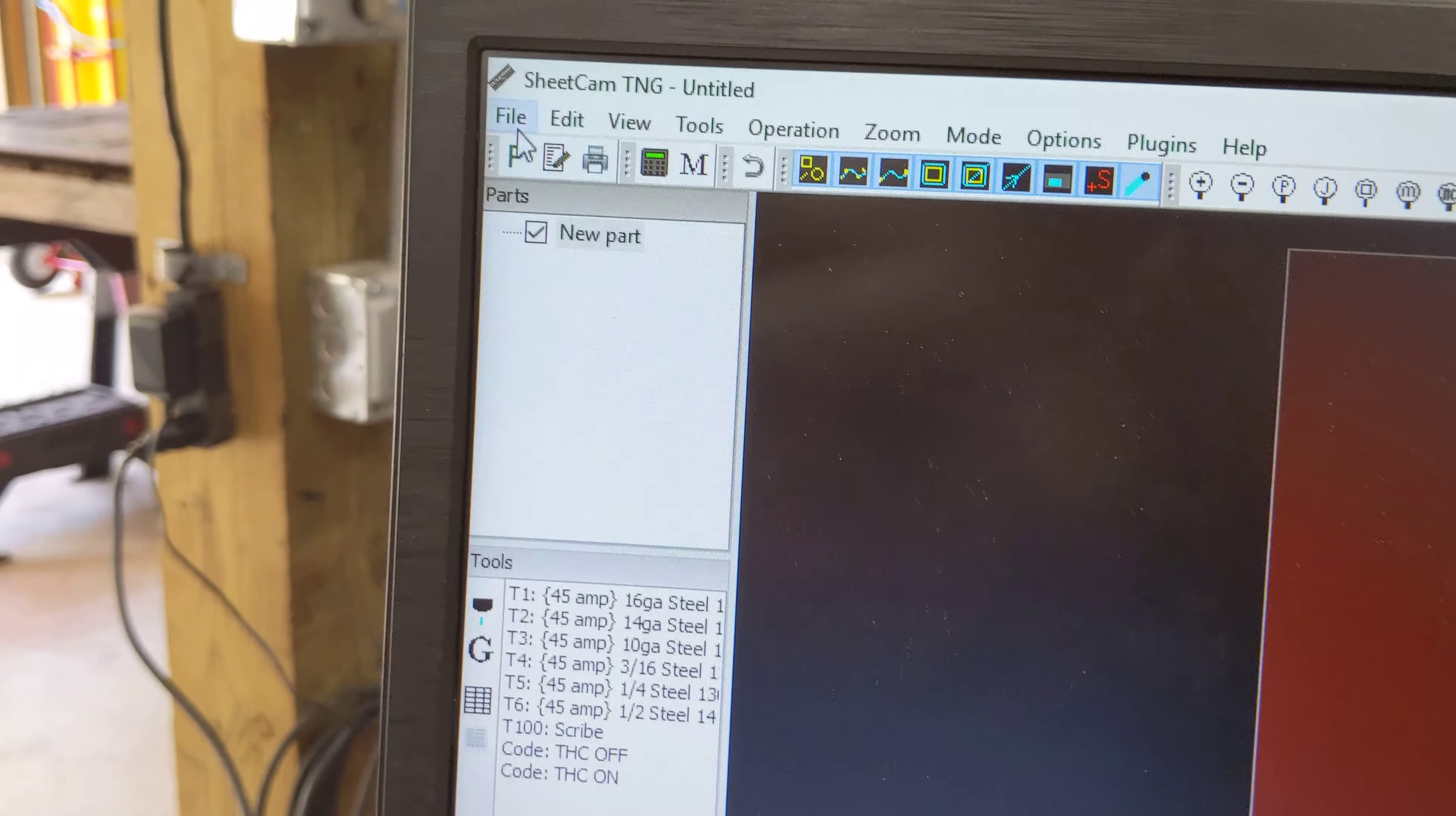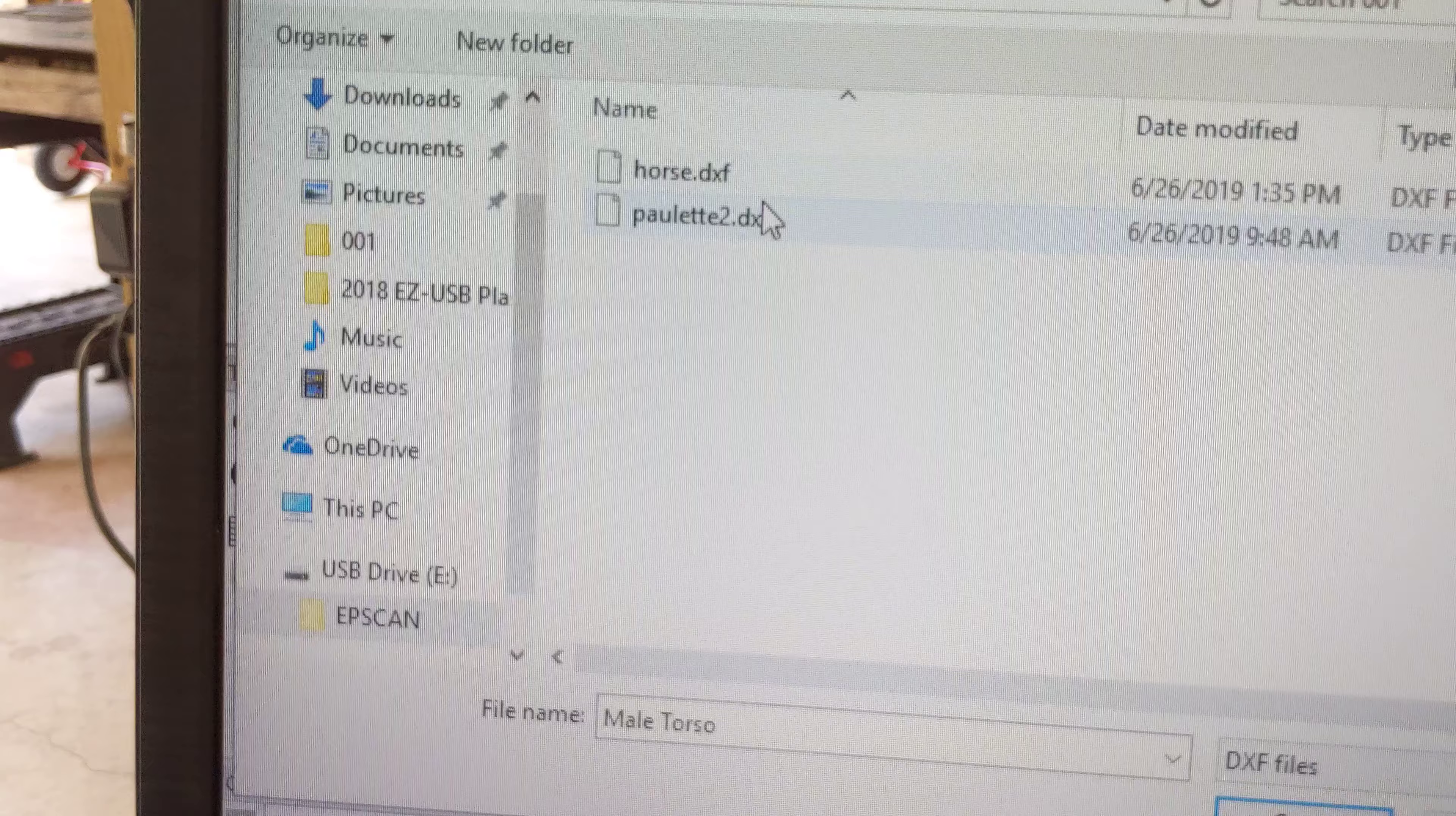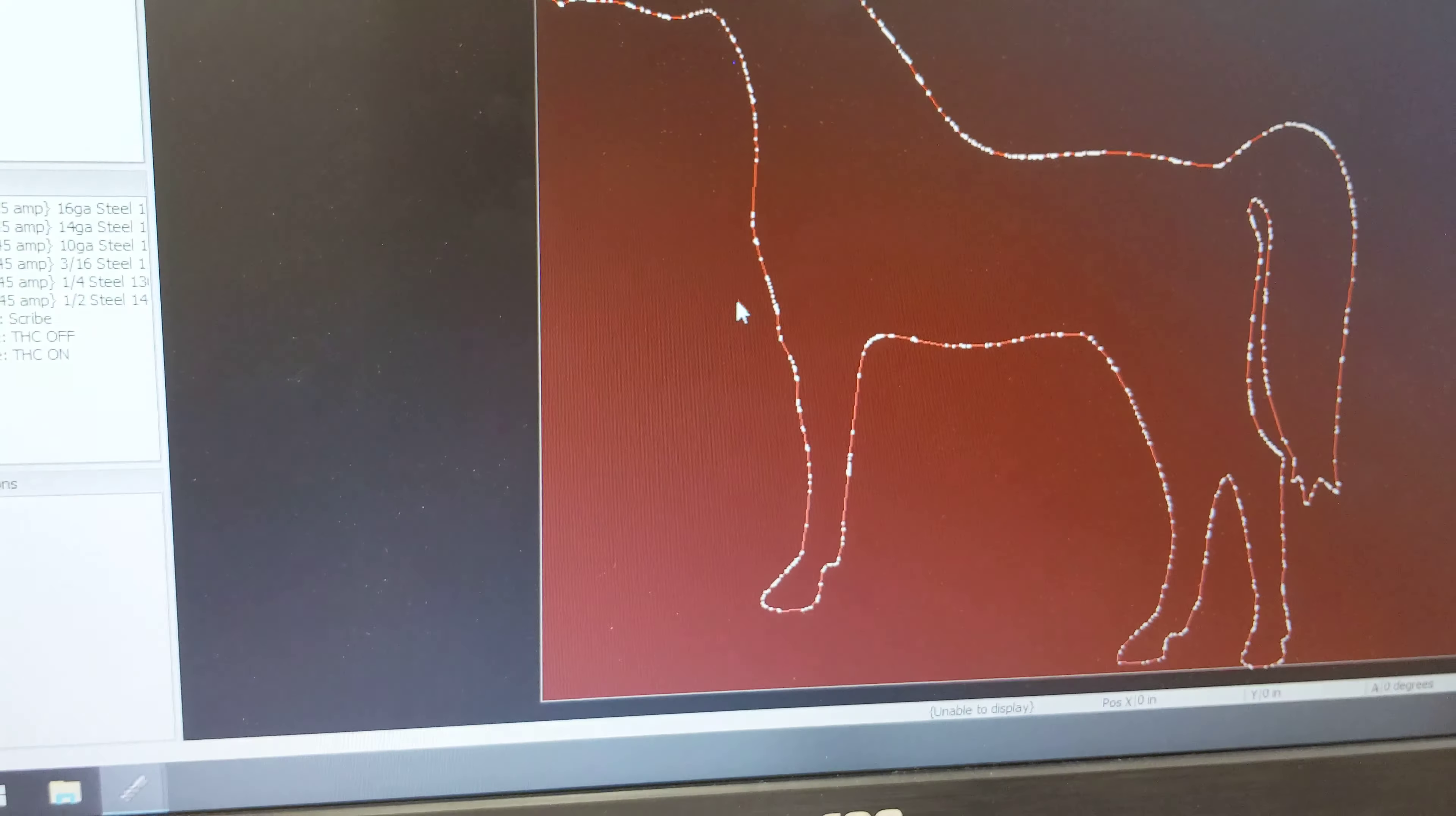Then go to file, import drawing, click on the drawing that I want which is EPSCAN, it's the horse. Set to inches, bottom left, press OK. It had some duplicate vectors, it removed it for you.